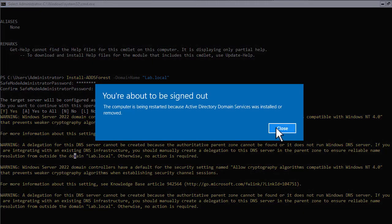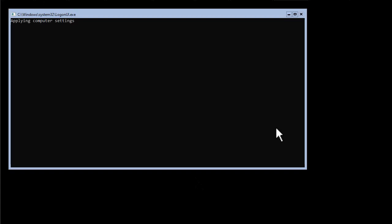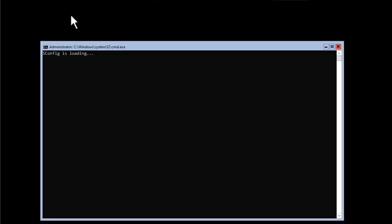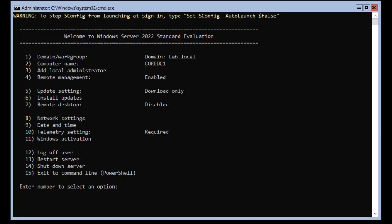Once the setup is completed, the system will notify you and restart the server. After the restart you can see you have successfully installed the domain controller. Please note that domain controllers take longer to load. To test the installation, log into your Core server and on the SConfig page look at the domain status. Under option one, you'll see it is listed as a domain.